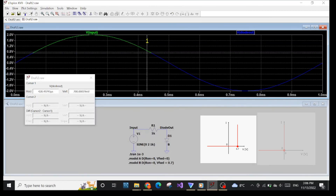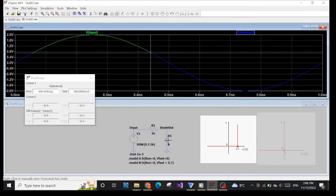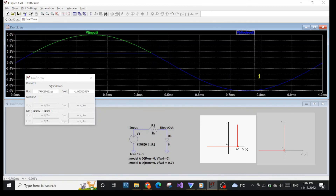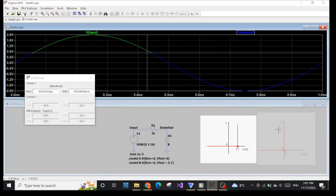0.7V. And when the input voltage starts to be less than 0.7V, it means the voltage in the forward direction of the diode starts to be less than 0. The diode does not conduct — no current going through the diode at that point. As a result, the diode can be thought of as an open circuit, so the value on the output on the diode should be the same as the input. As you can see, the blue line and the green line coincide — they are the same because at this interval of time the diode does not conduct. And that's how you can interpret the graphical illustration of an ideal diode.